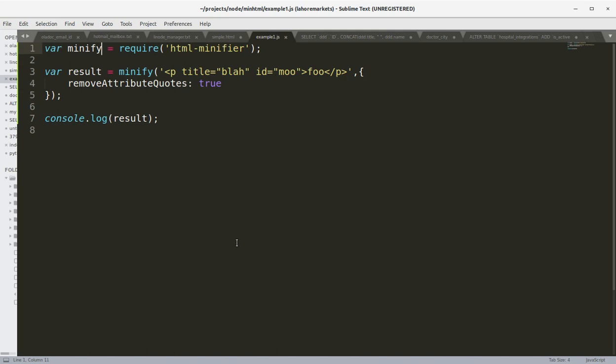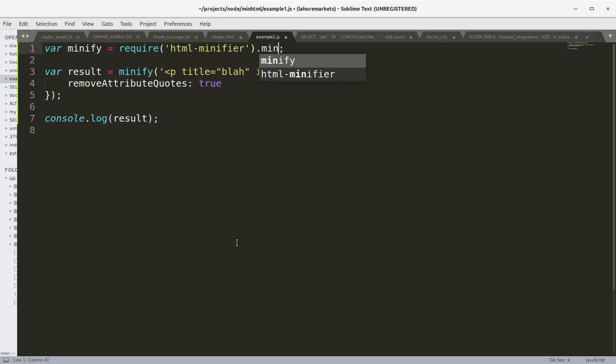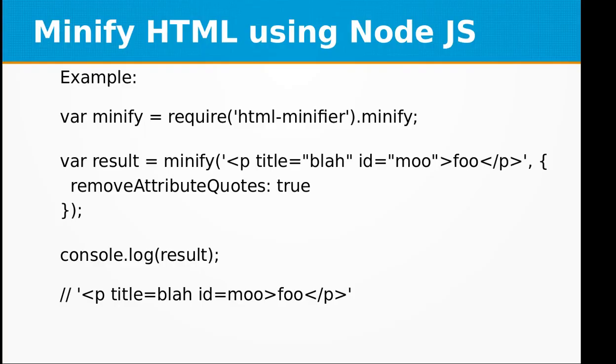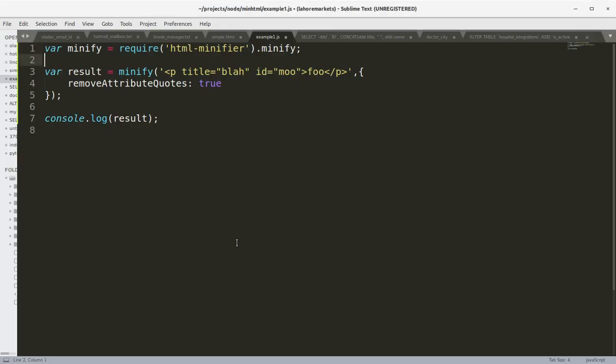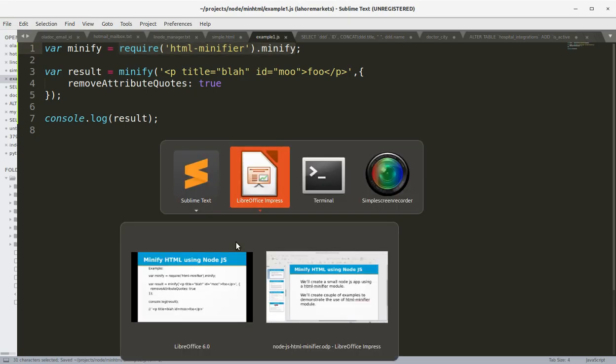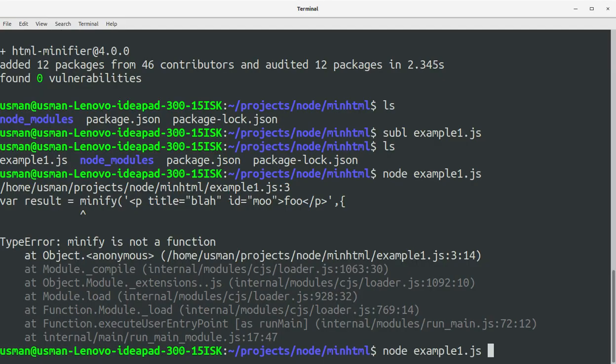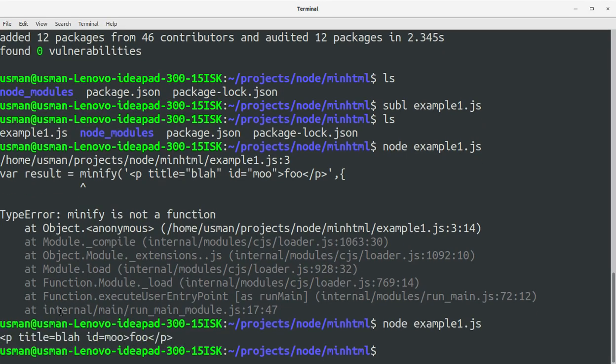Minify, okay we just need to add minify at the end when we are importing this library. So that was missing. Go to the console and run the example again. You see we have the minified version and the double quotes have been removed from the HTML.